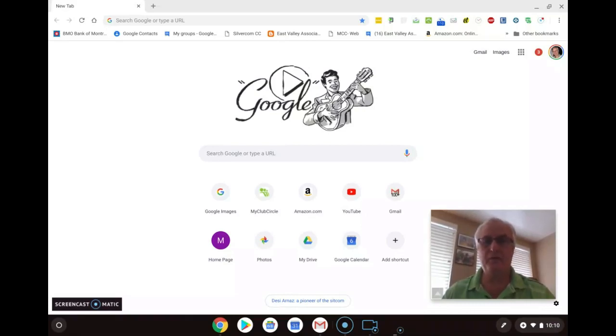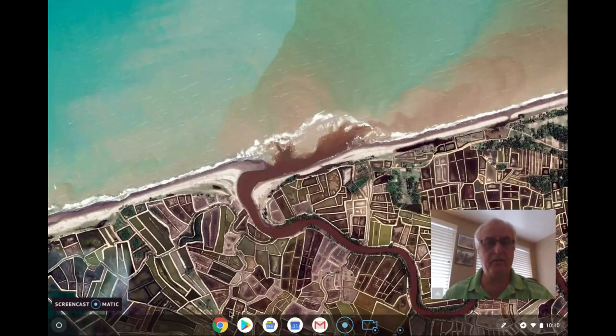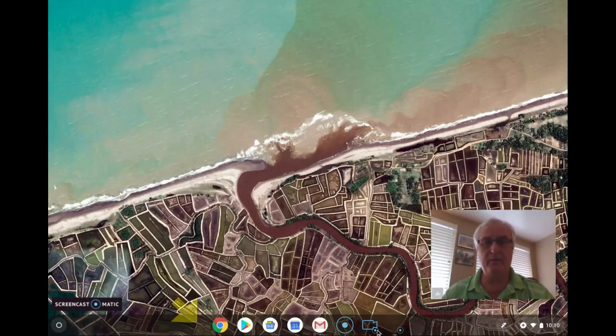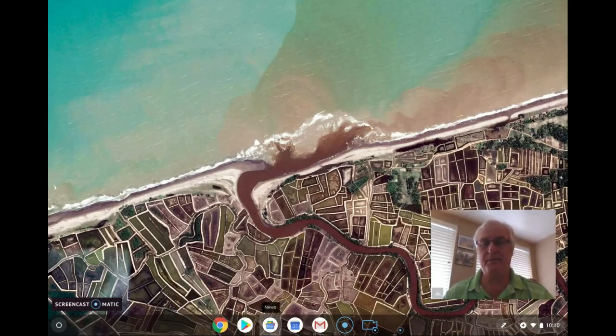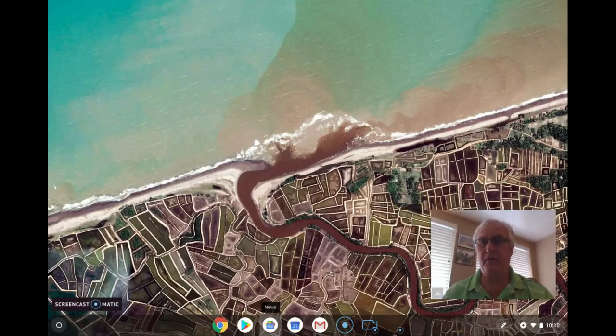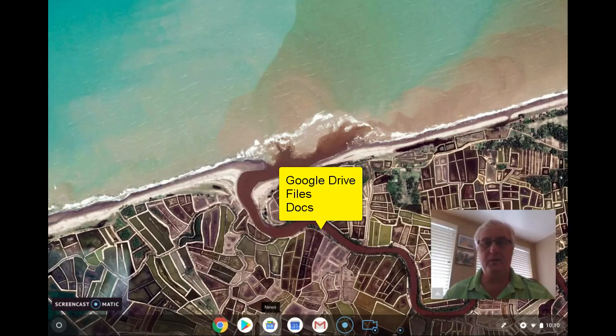So today you probably recognize this as your Chromebook. You'll see the shelf down at the bottom here. What we're going to do today is move three apps to the shelf. They are called Files, Google Drive and Docs. So here we go.